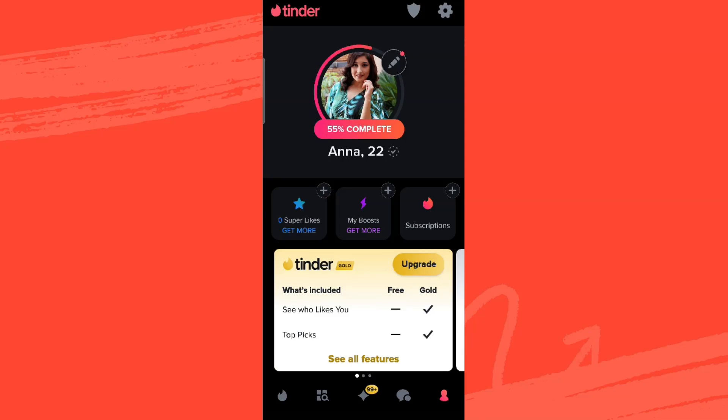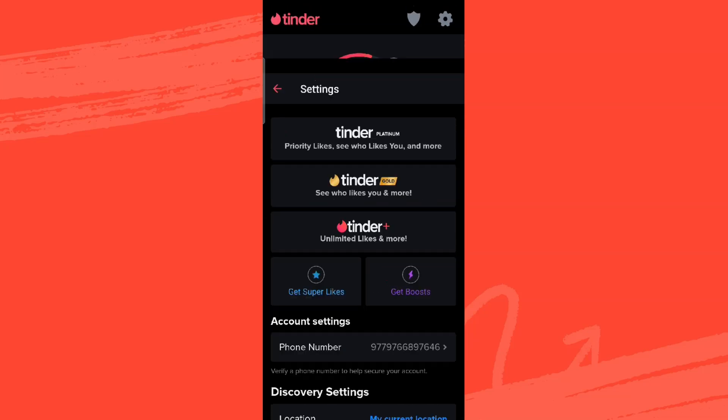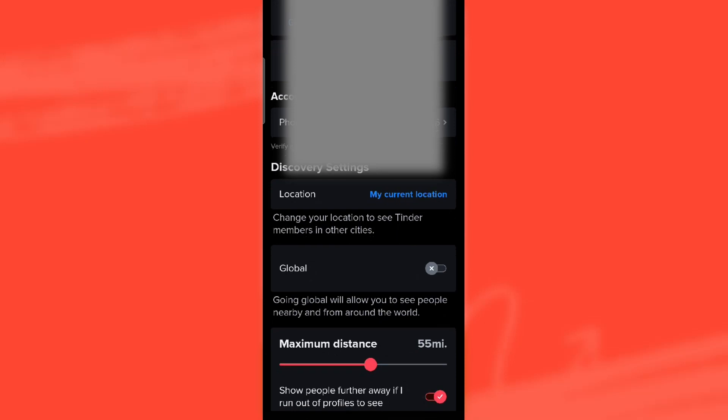Now click on the profile icon in the bottom right and click on the settings icon on the top right. We need to simply scroll down, and over here we can see our location.